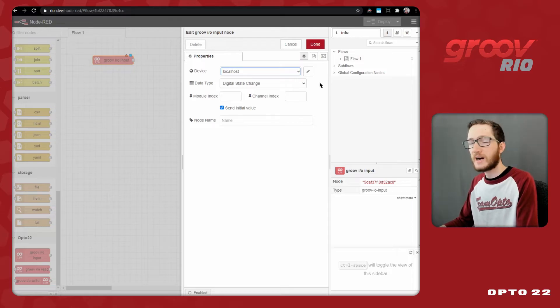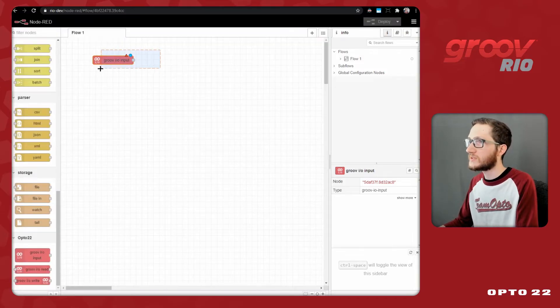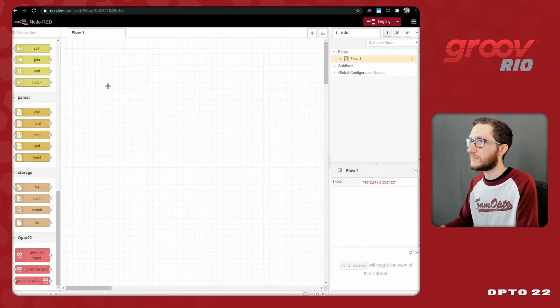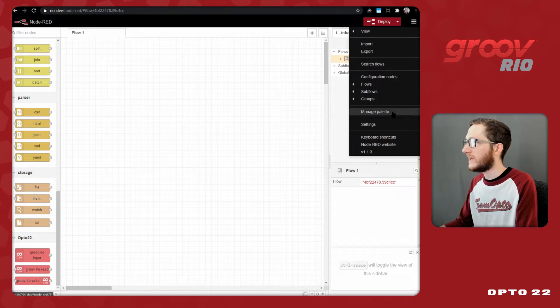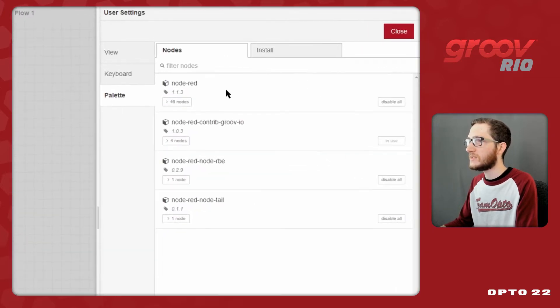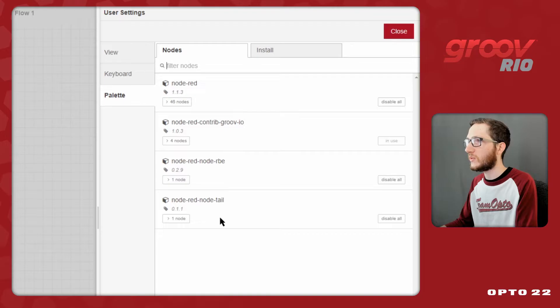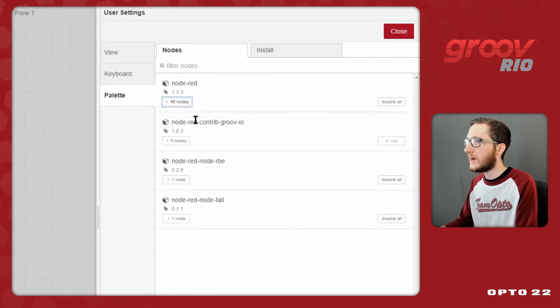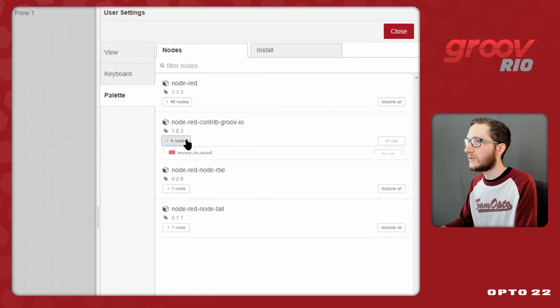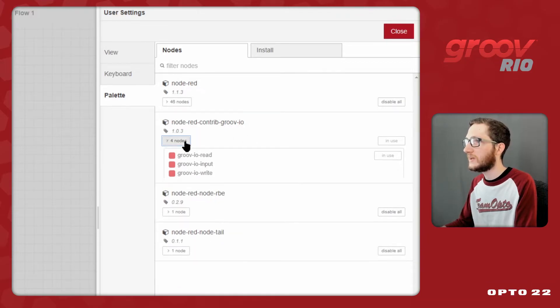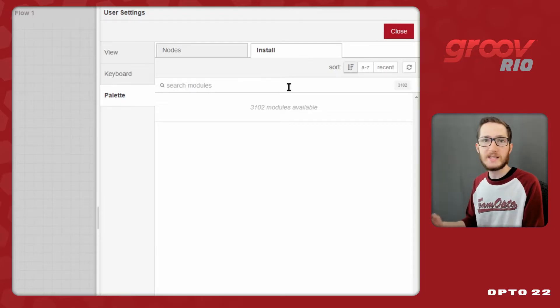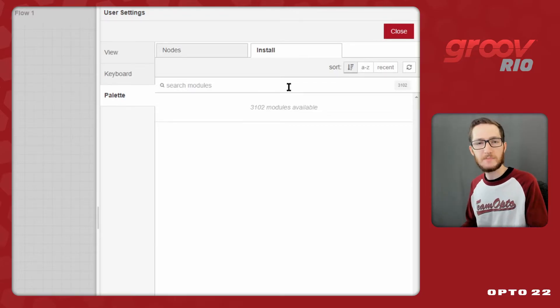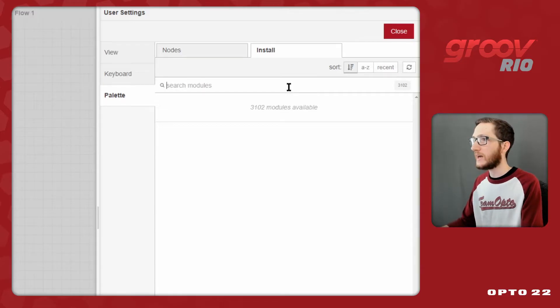Before I dive into using these Groove nodes, I'll first need to do some other setup. Specifically, I'll need to come up to the Manage palette and install my new nodes, since you'll notice that there's no dashboard or UI nodes here. I do have all the core nodes that come pre-installed with Node-RED, and the GrooveIO nodes that I'll need to communicate with my Groove Rio. Before I can come up to this install tab and search for nodes, I will need to have a gateway to the internet.